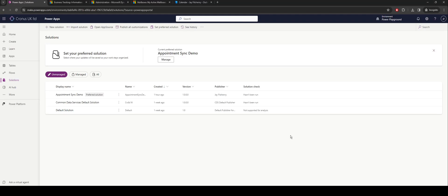Hi folks, I'm going to be walking through a model-driven Power App and how we can integrate it with Outlook. What I have on the screen here is essentially a demo of setting this up, some of the common issues that people come across, and hopefully a really easy way to get things up and running.